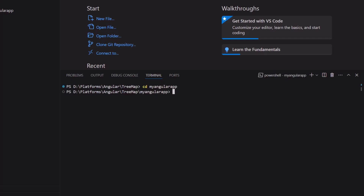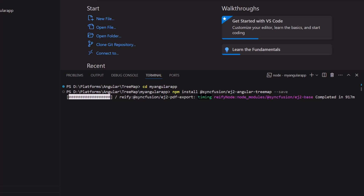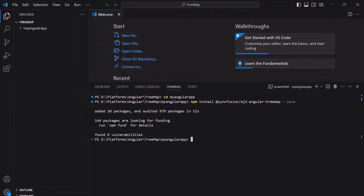Now let me navigate to the project folder. To add the Syncfusion Angular Tree Map component, I install the Syncfusion Angular Tree Map package using the command npm install @syncfusion/ej2-angular-treemap --save. This will install the package along with its dependencies. The application is now ready to use.